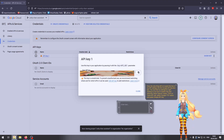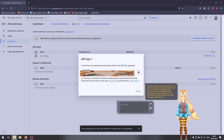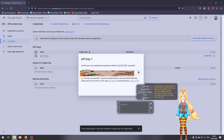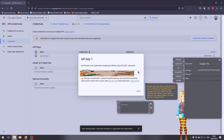Now the only thing left is to paste the key in my API settings into the Google API key text box. You can find my settings by right-clicking on my icon in the system tray and selecting show options. Click on the voice API tab, select Google TTS option, and paste the Google API key.